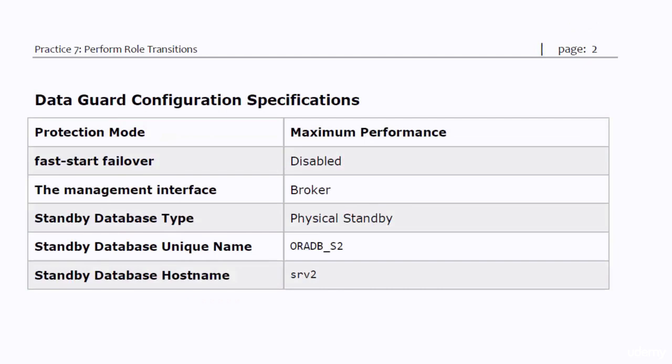The specifications of your Data Guard implementation in this practice are the same as the specifications of the Data Guard configuration that we configured in practice number three.